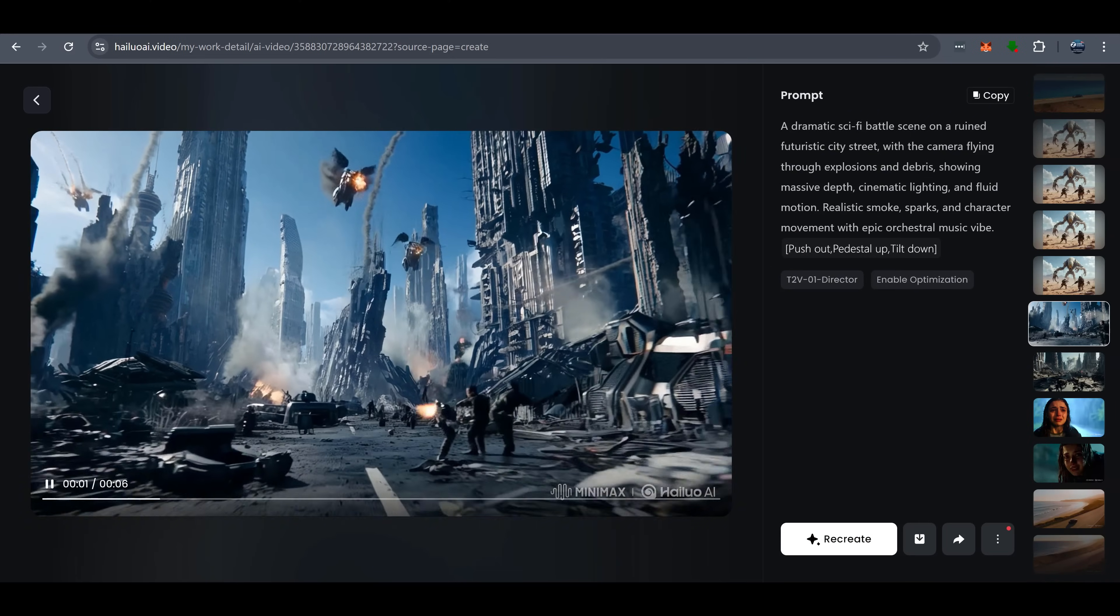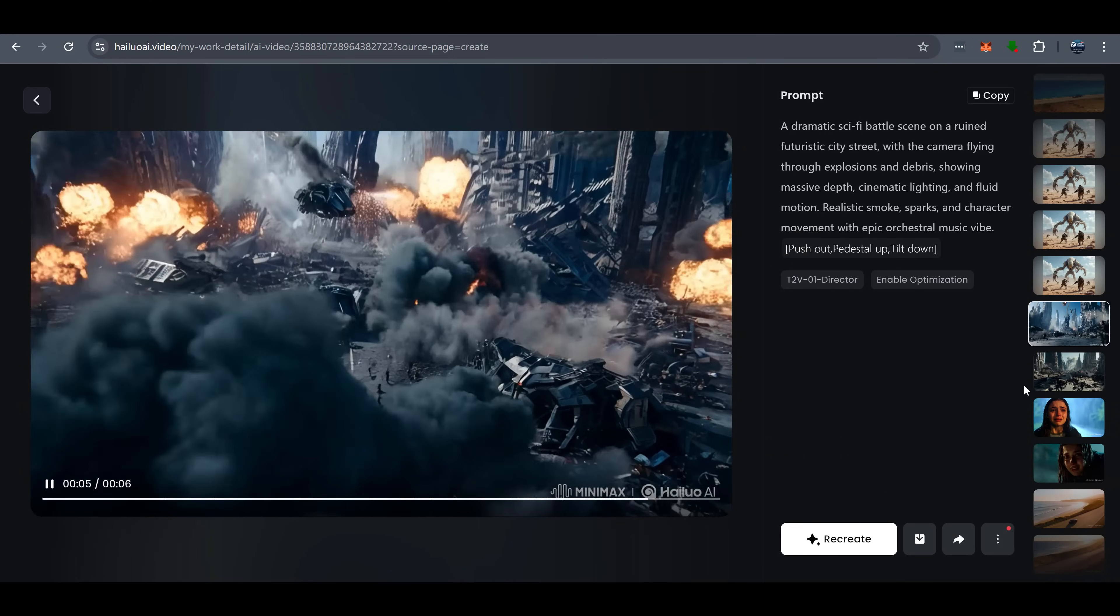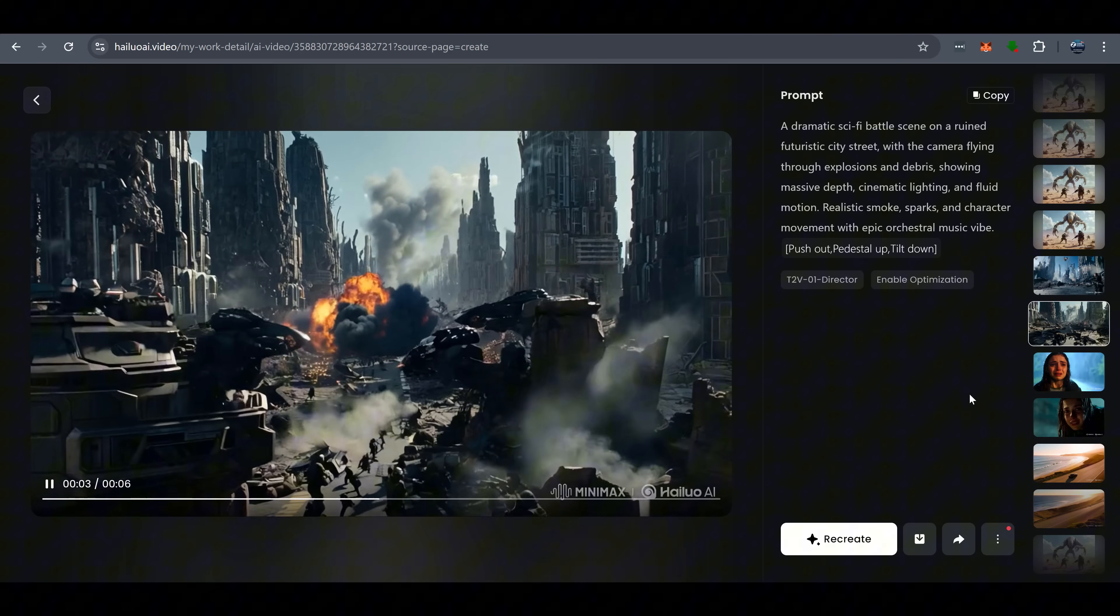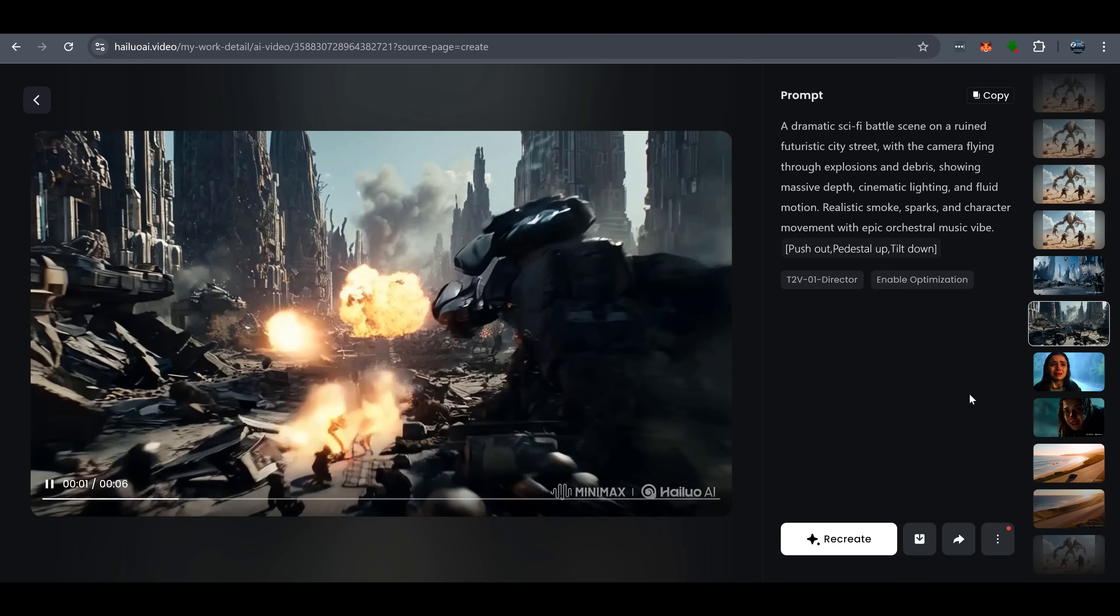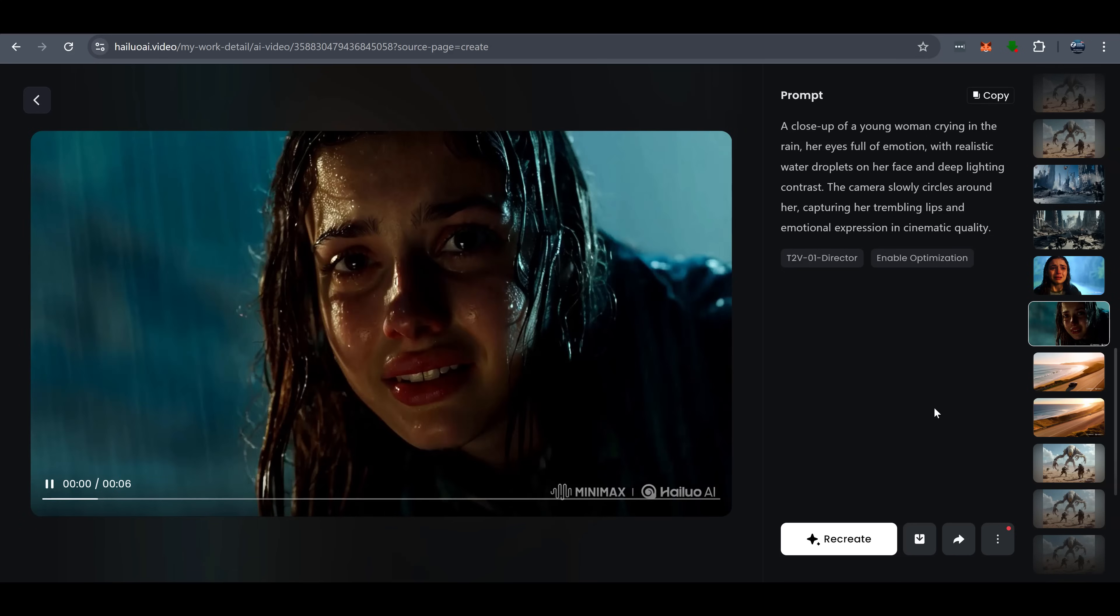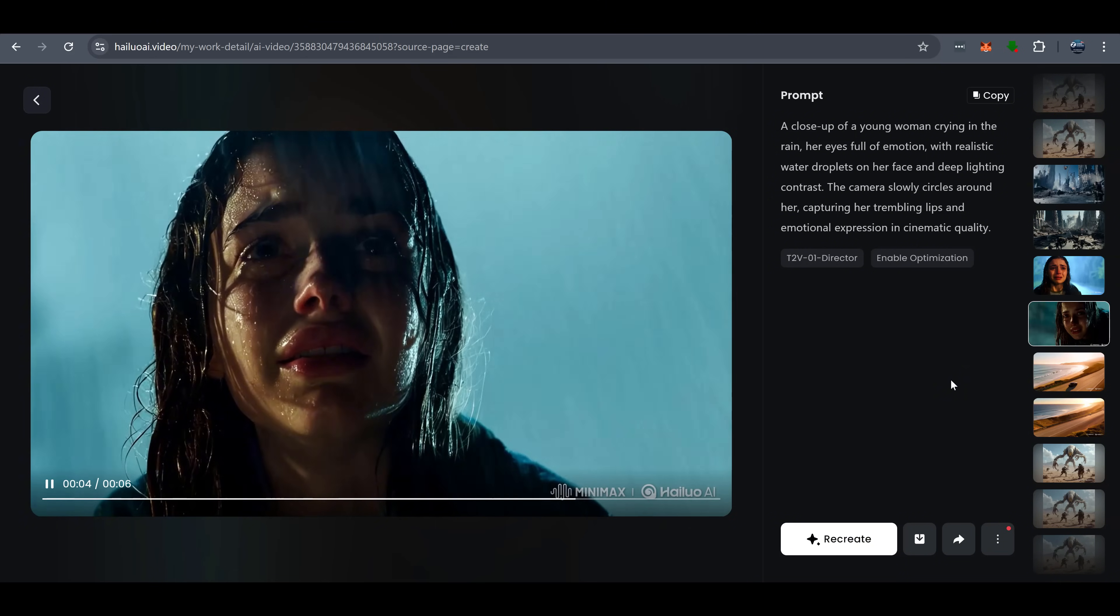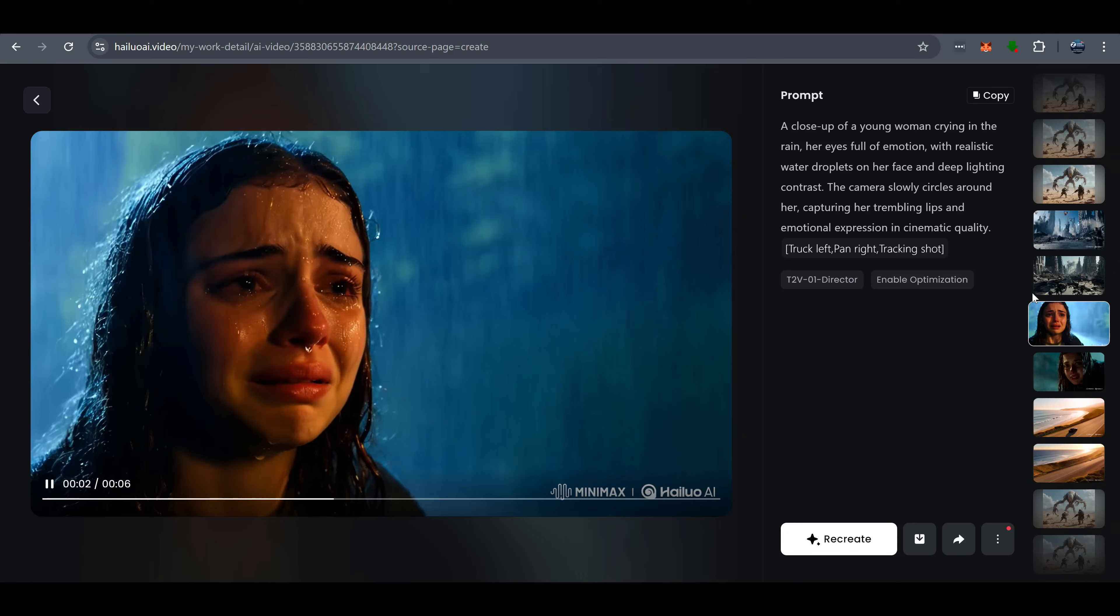Visual quality is another huge plus. Hyluo isn't just creating decent AI videos. It's producing Hollywood-level scenes with deep camera movement, grand environments, and incredible detail. They've got the best physics engine on the market, ensuring realistic object movements. And their AI-generated actors, honestly, they might outperform real actors for some emotional expressions, especially crying.